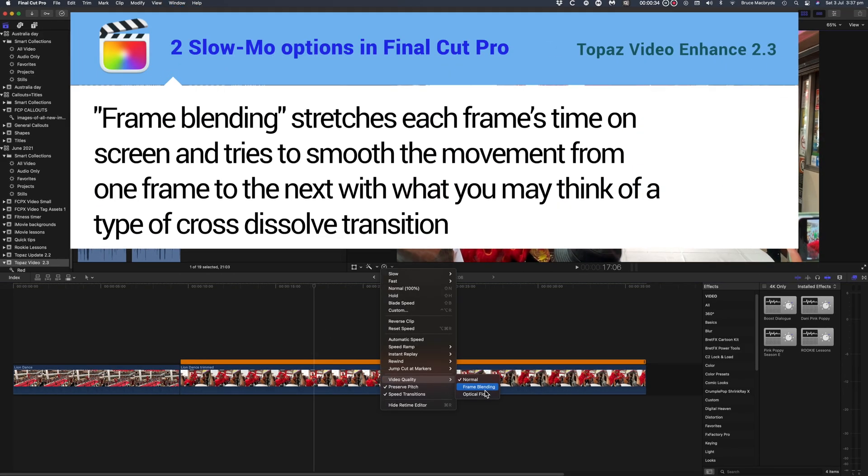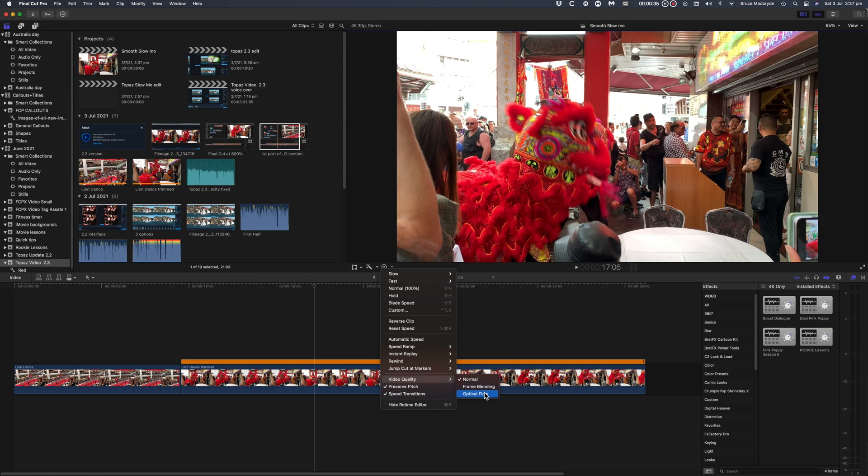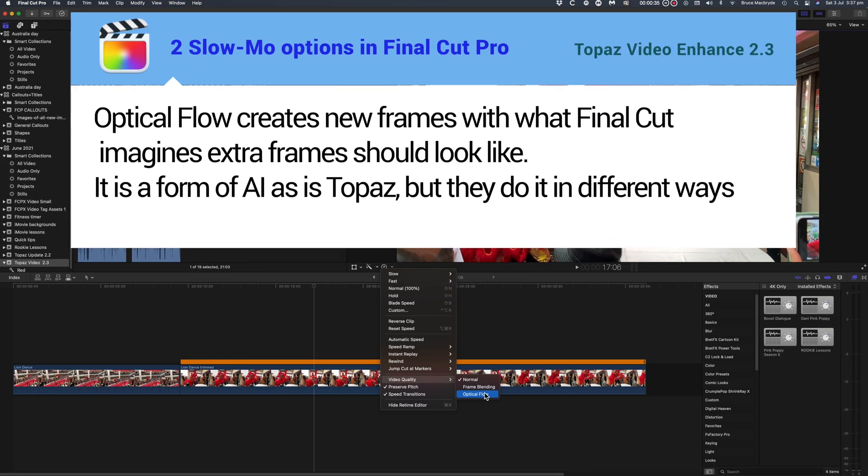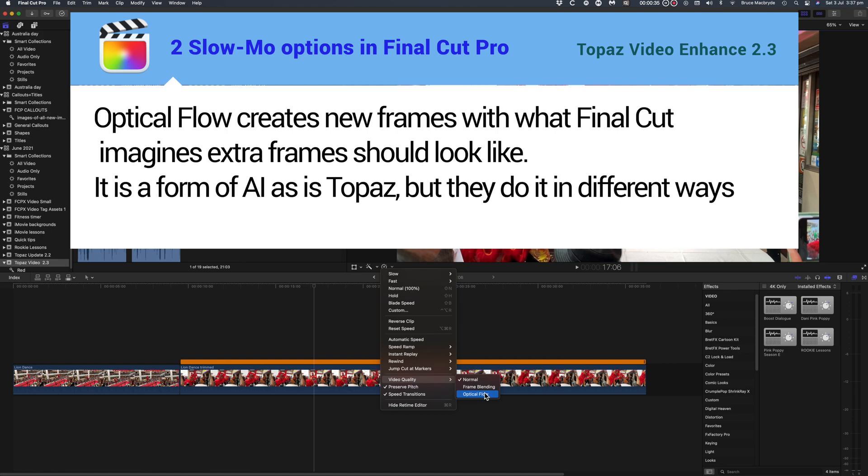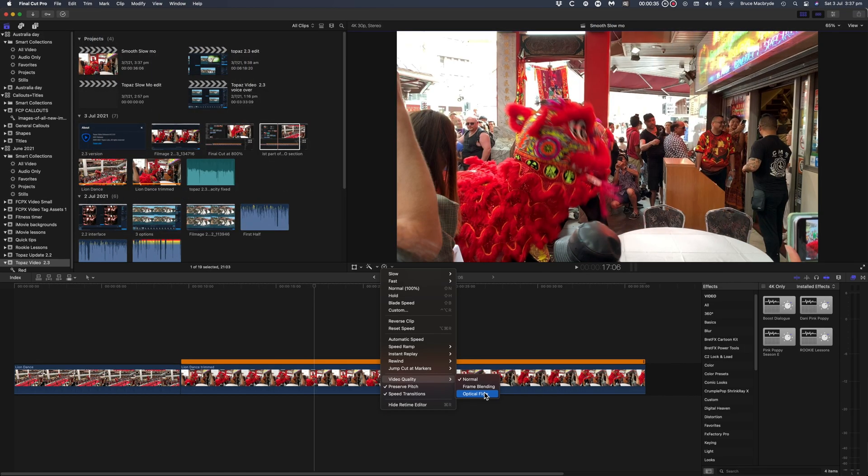Frame blending stretches each frame's time on the screen and tries to smooth the movement from one frame to the next which you may think of a type of cross-dissolve transition. Optical flow on the other hand creates new frames with what Final Cut imagines those extra frames should look like. It's a form of AI as is the Topaz model but they do it in different ways. Let's see which is the best or if there's any visible difference.